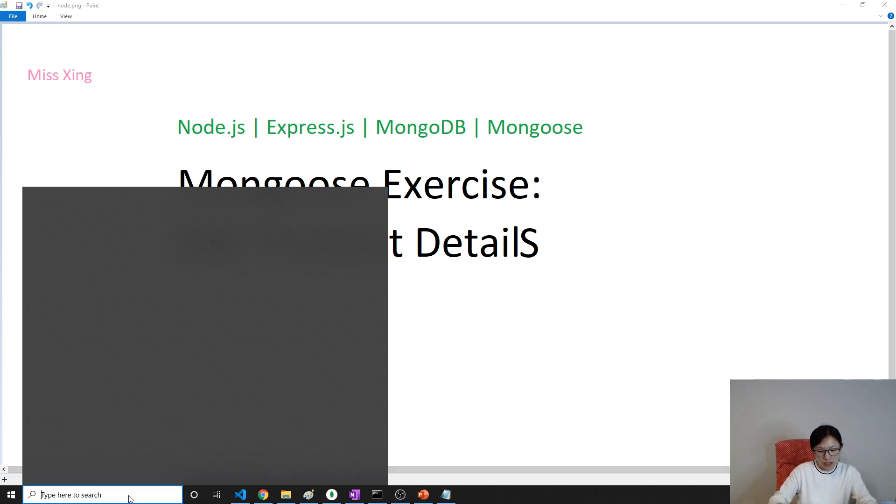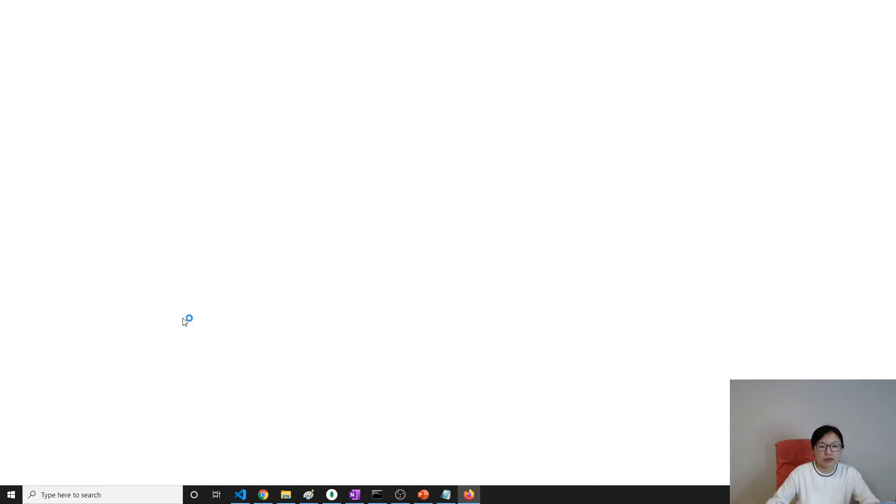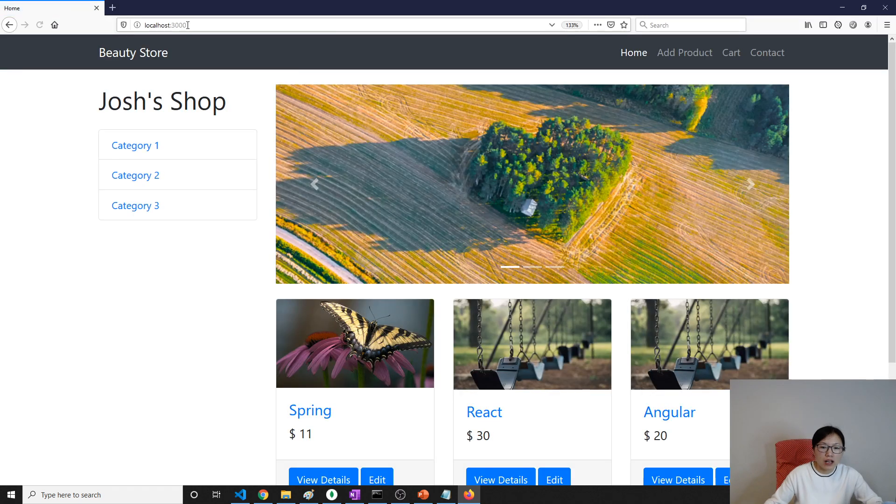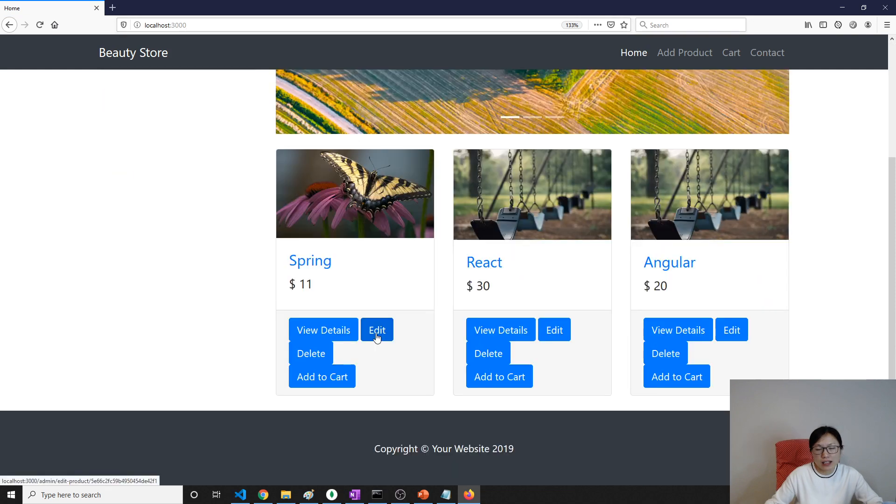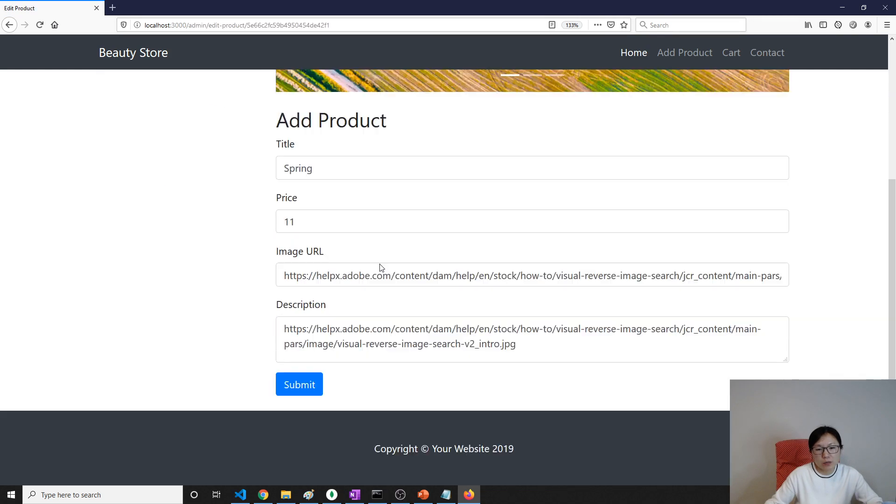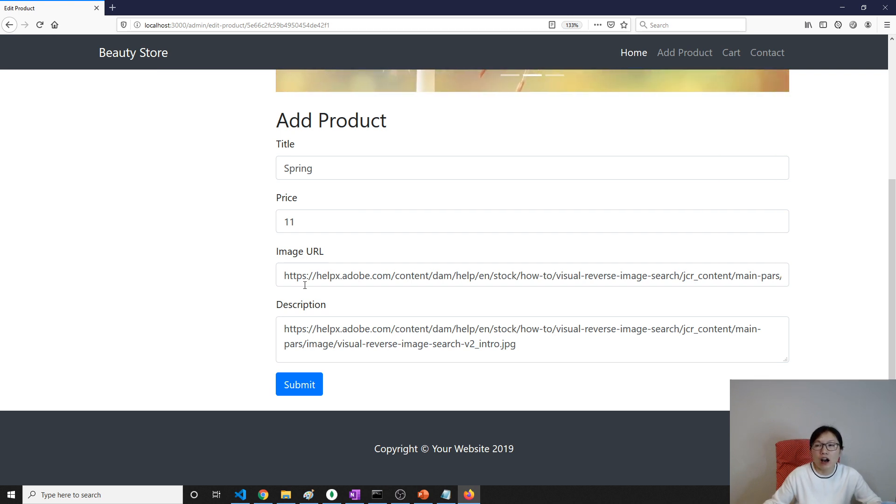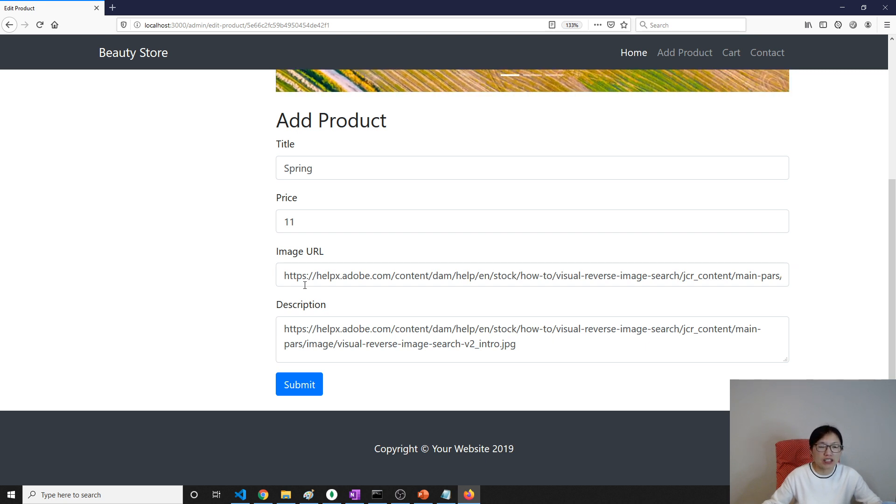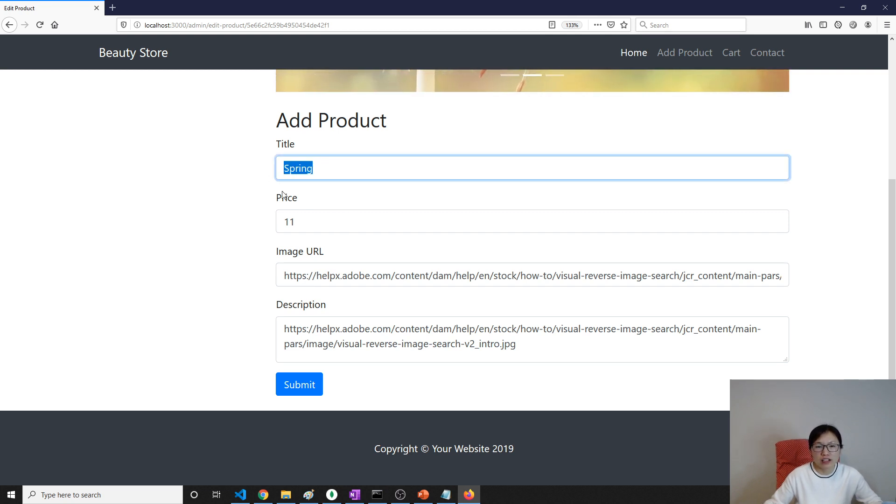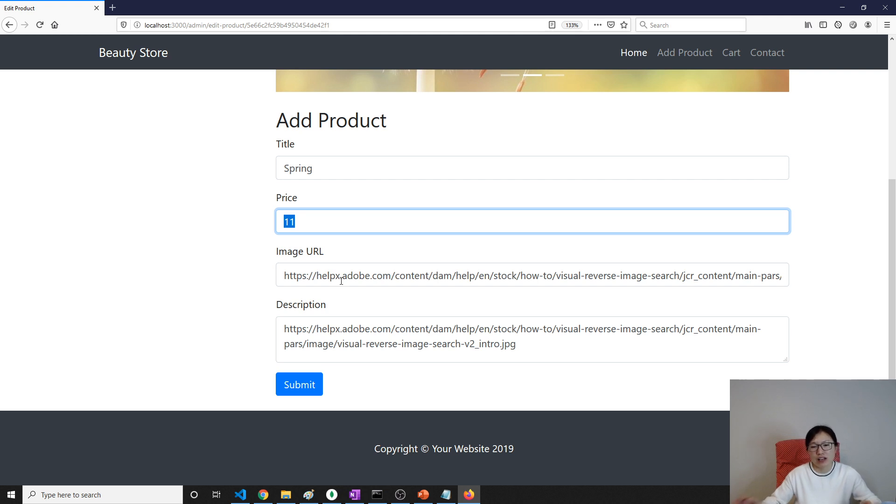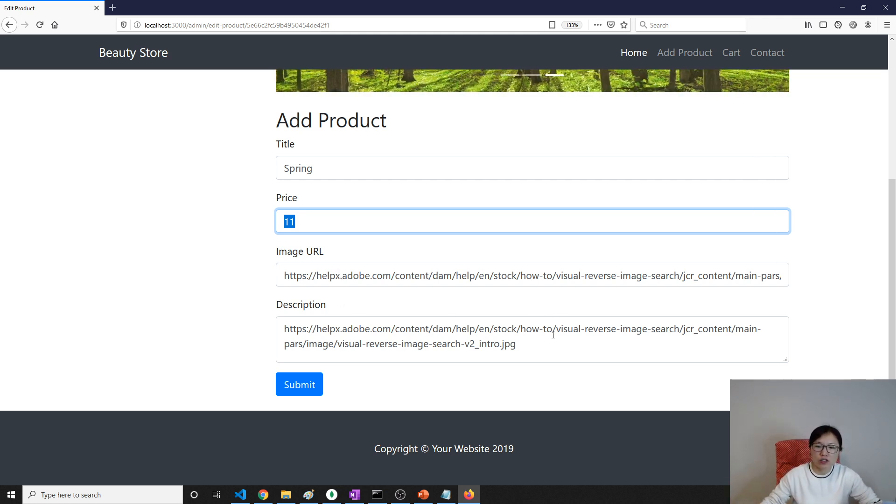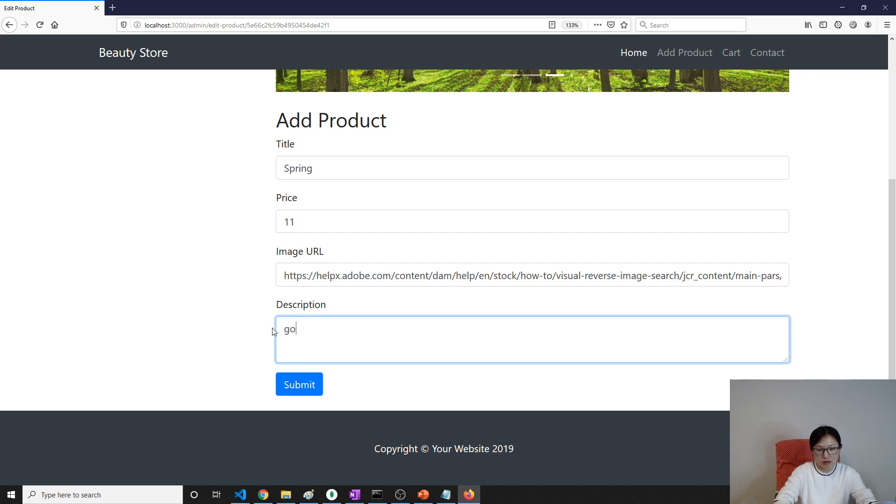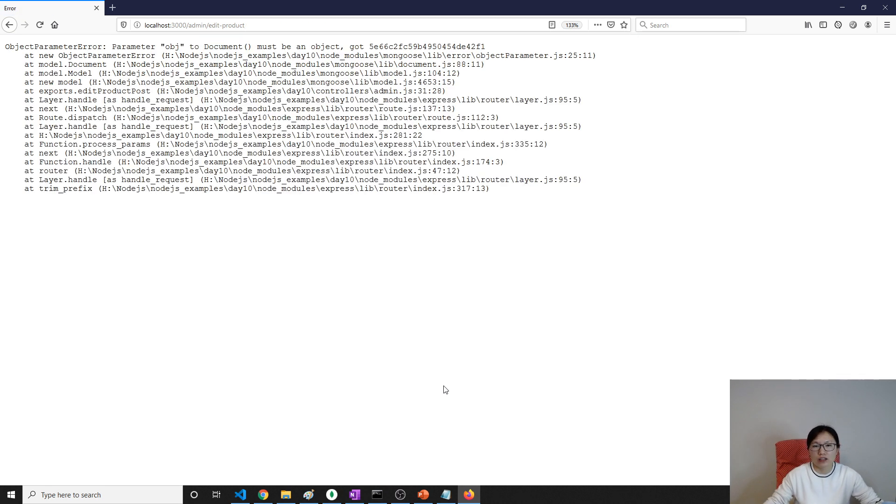Let's go to Firefox and navigate to localhost 3000. When I click the edit button, this part works because it's using exactly the same thing as we use inside the display product details found by ID. We have to fix this issue.